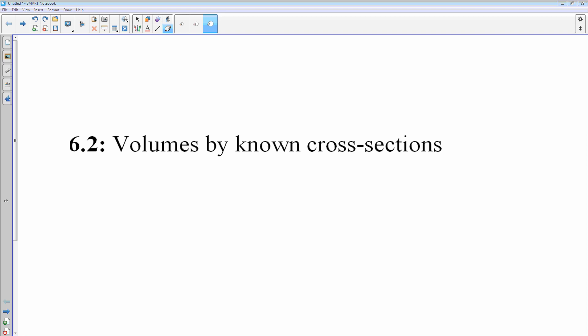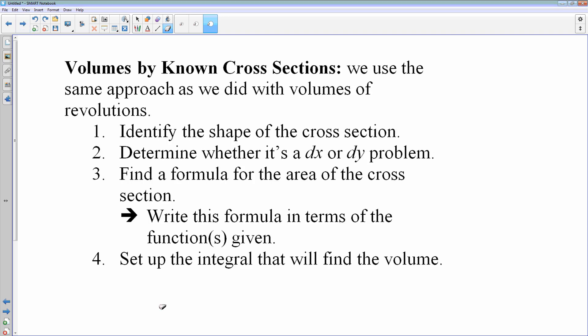Volumes by known cross-sections is a different way to generate volumes or three-dimensional solids in calculus. We're not going to be rotating our graphs anymore to generate our solids. This time I'm going to give you the shape of a base and tell you what the cross-section is. Even though we are generating the solids in a different way, the cross-section shape will be given to you as part of the problem.